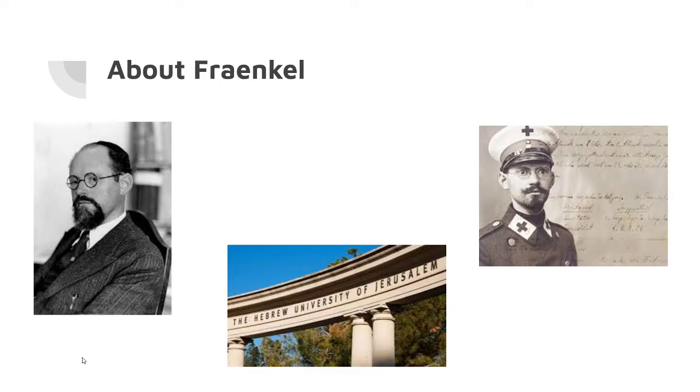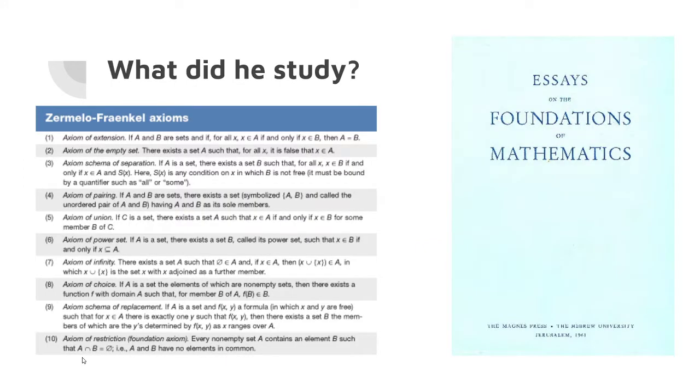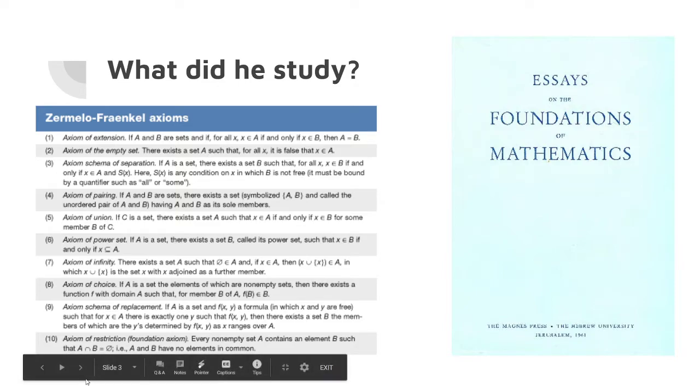Following World War One, he would then go on to continue his studies in math. Abraham Fraenkel studied set theory, which is basically a foundation of mathematics where you're looking at sets of numbers and how they correlate with each other as well as how they influence mathematics.